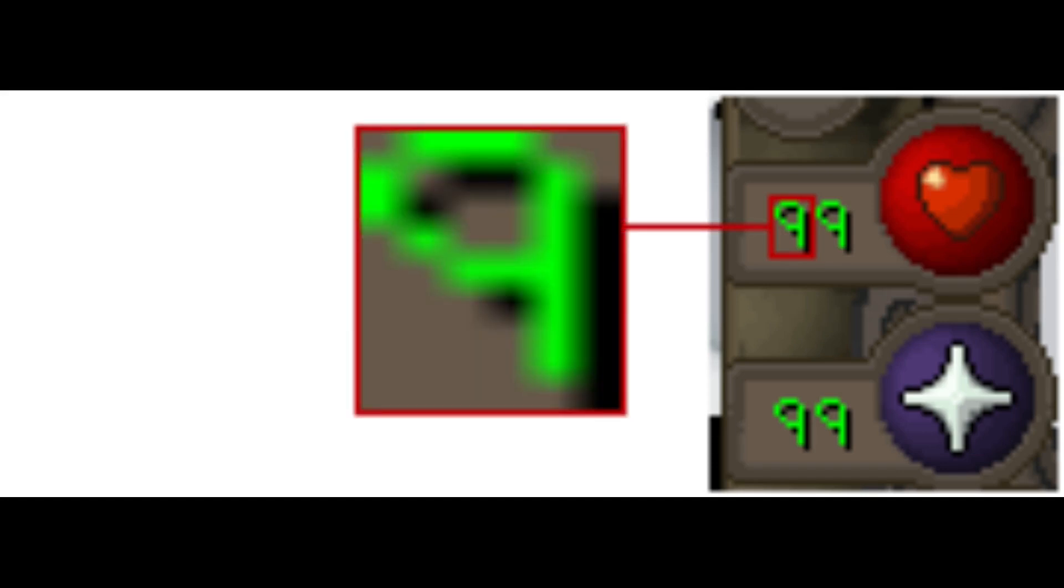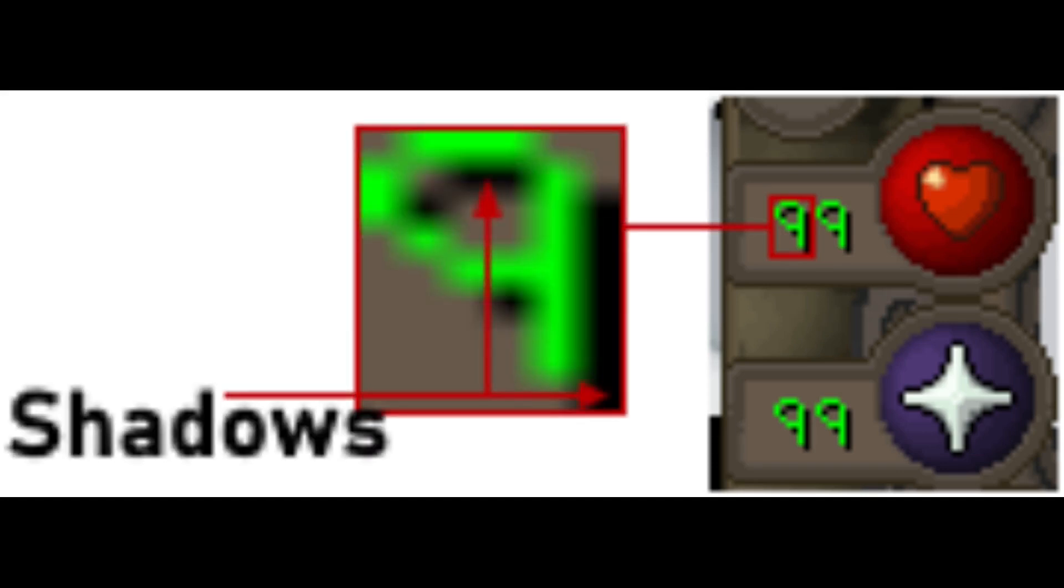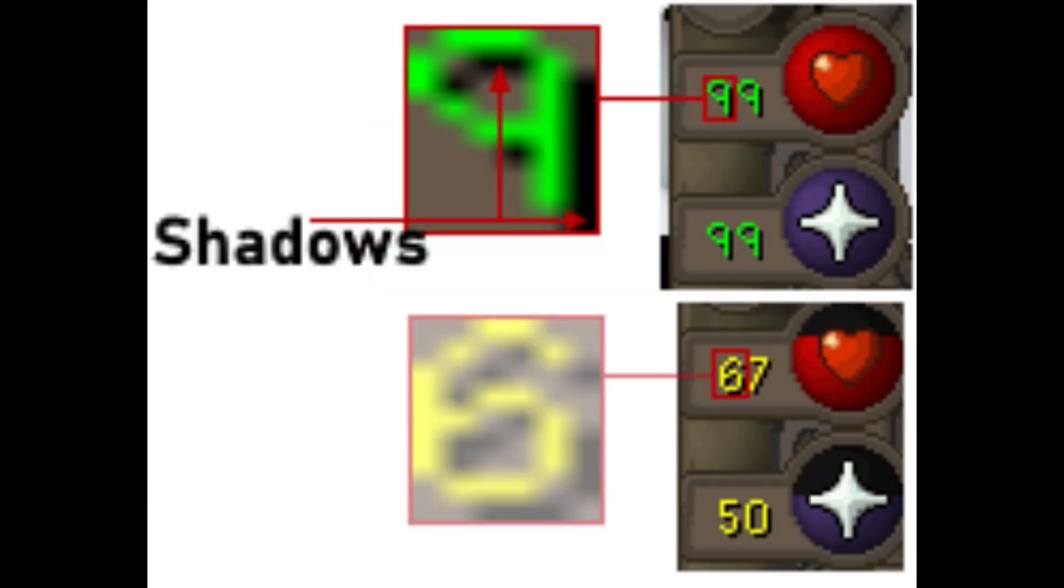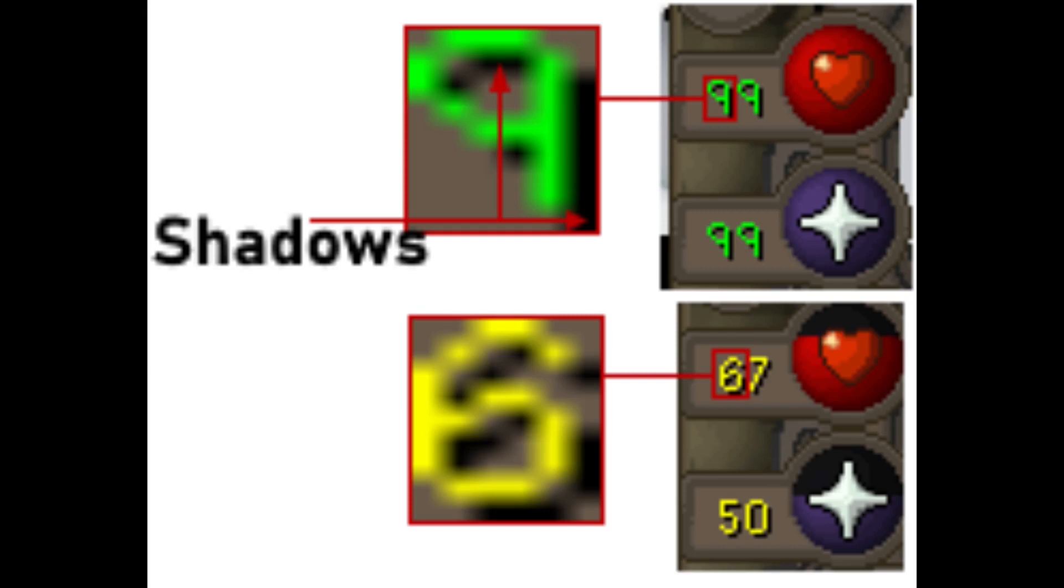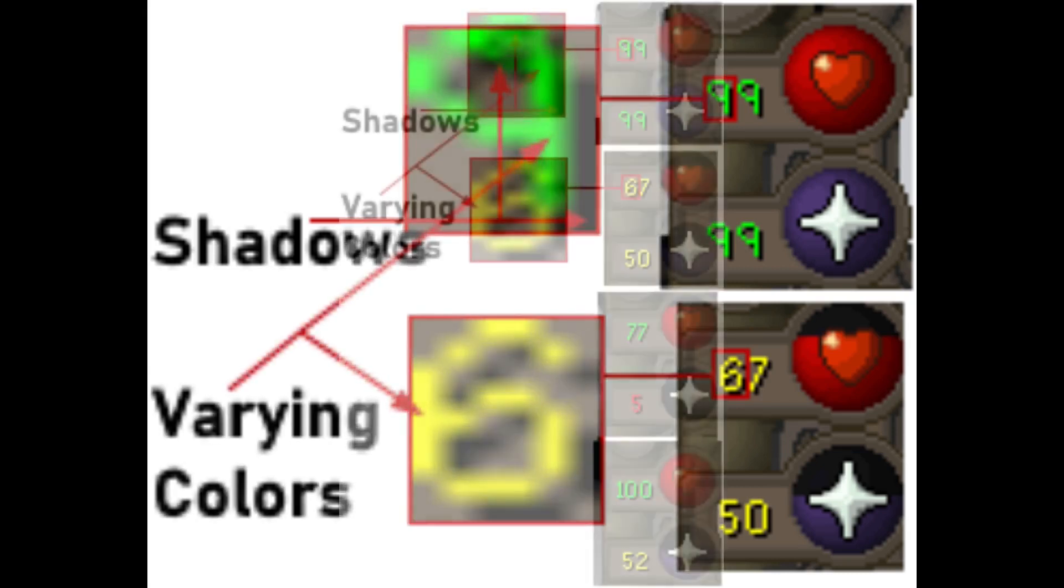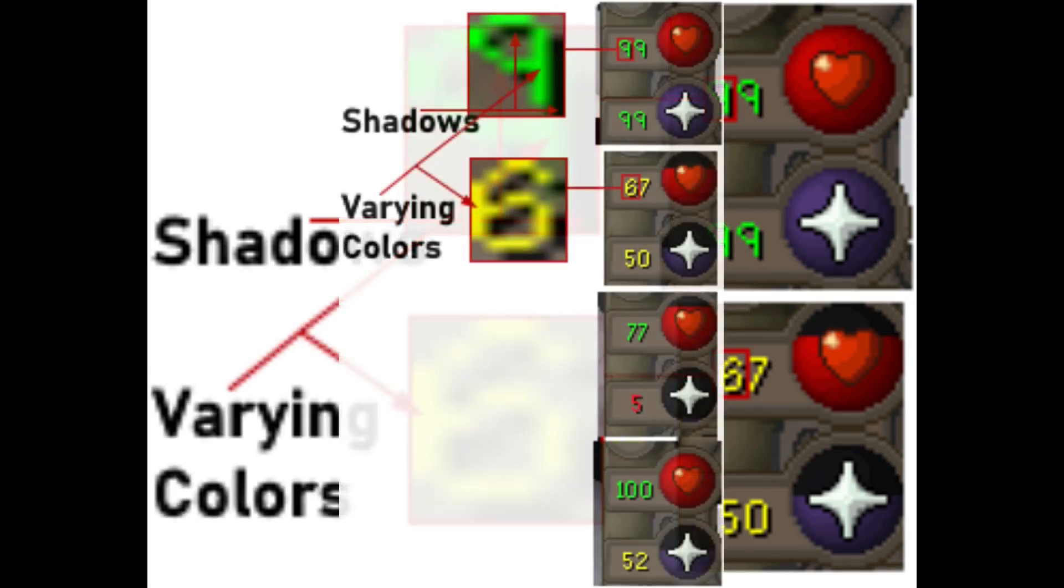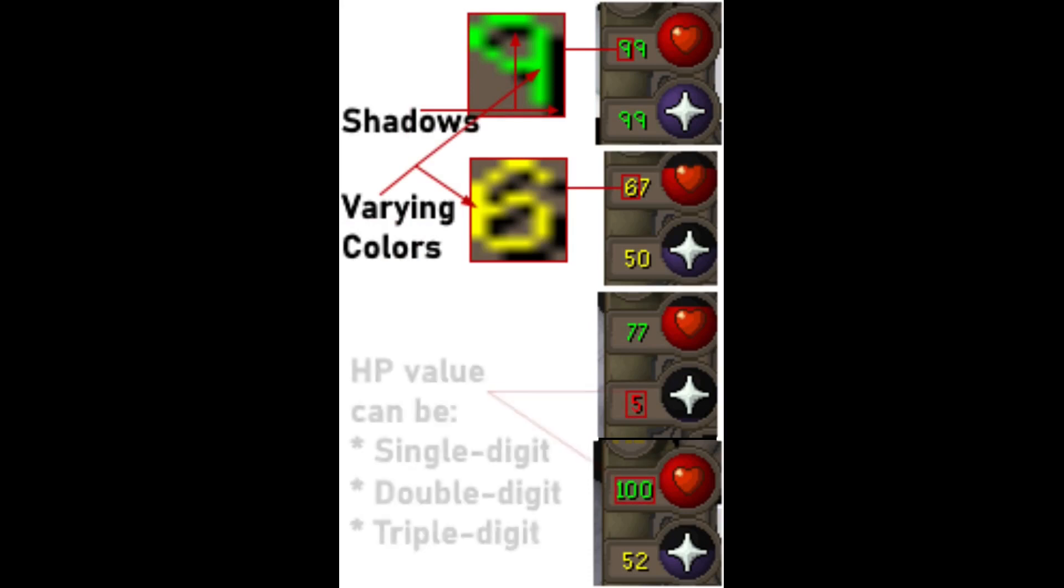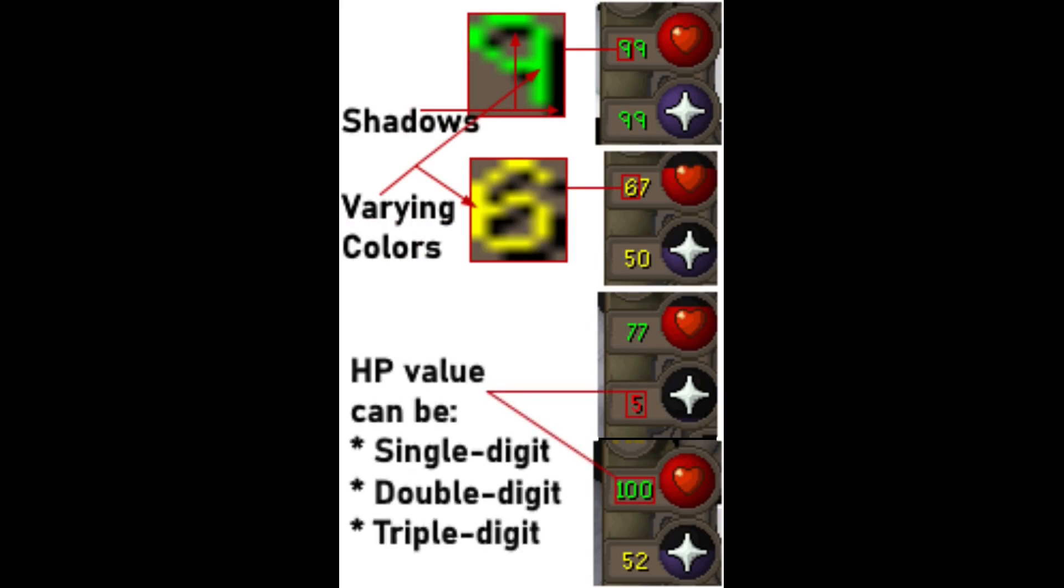One, there is a shadow behind the number. Two, HP number color changes when HP drops. Three, number of digits in one line range from 3 to 1. HP can be 100 plus which is 3 digits, and also 9 or less which is single digit.